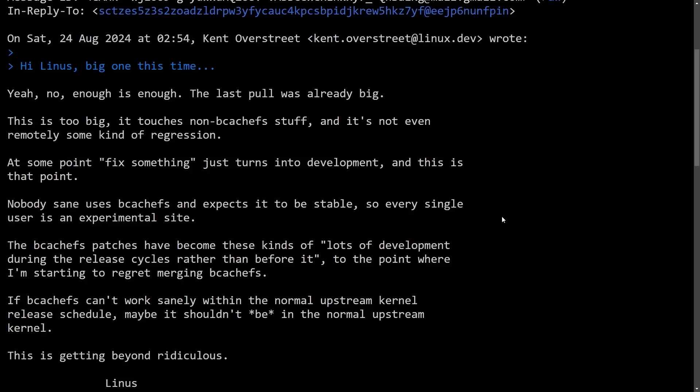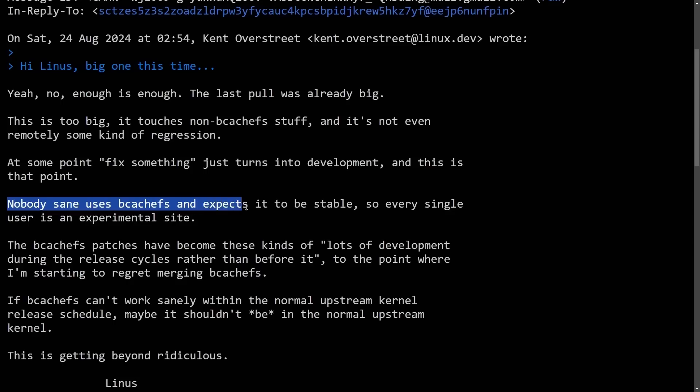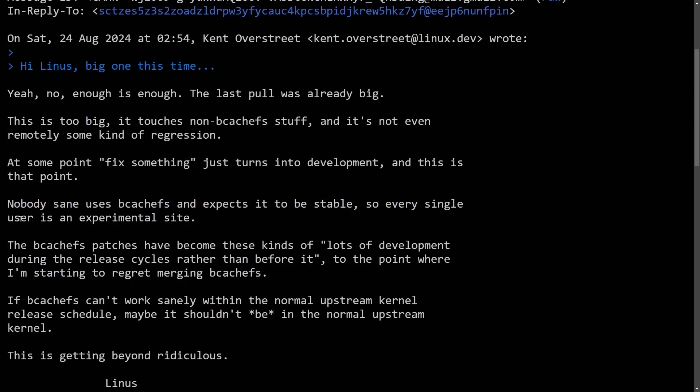This is in response to Kent, who had said, Hi, Linus. Big one this time, referring to a pull request and merge that he had just submitted. And Linus just had enough, as he continues on saying, nobody sane uses bcache FS and expects it to be stable, so every single user is an experimental site.